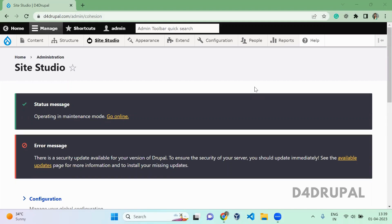Hello everyone, welcome to the ForDrupal channel. Today we are going to see how to create a component in Site Studio. Since I already mentioned it's a component-based website, you can develop using Site Studio. I already posted a video on how to install and configure it to connect your APIs. Now I am going to create a simple component with a link.